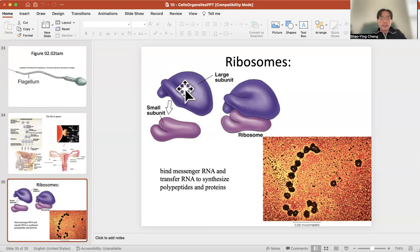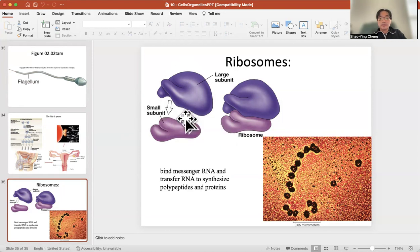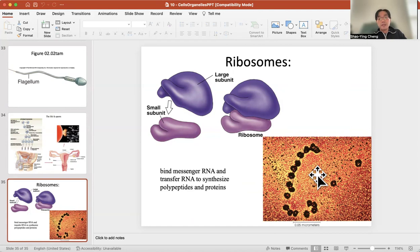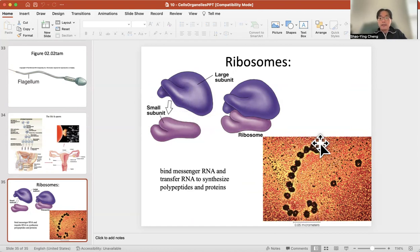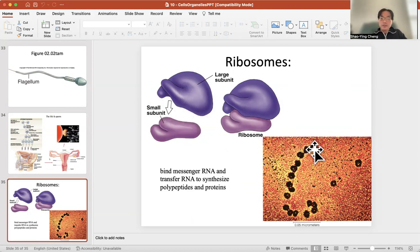Ribosome helps translation, and part of the ribosome is rRNA. The ribosome has two subunits — like two magnets that glue together. When mRNA comes — this string is the mRNA, coming from the nucleus — transcription (from DNA to mRNA) happens inside the nucleus. The mRNA goes through the nuclear pore, exits outside the nucleus where the rough ER is, and the ribosome subunits attach to the mRNA like two magnets. Once attached, they start translation: from mRNA to amino acid sequence.